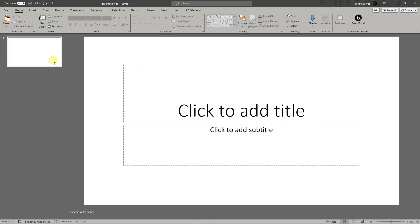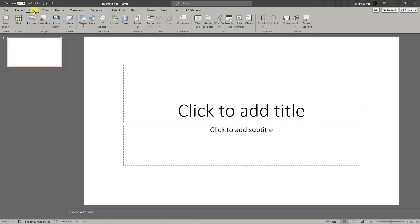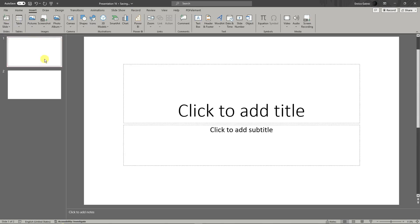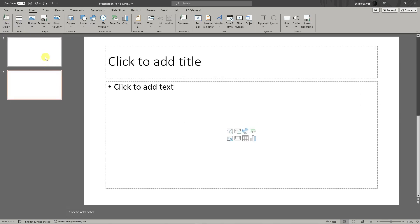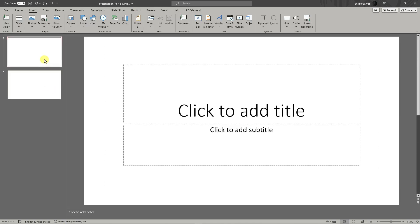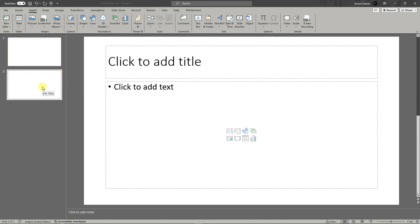To add a slide, click on insert, then click on new slide. As you can see, those two slides are different in format — the first one is going to be the title slide, and the second one will be the second page.